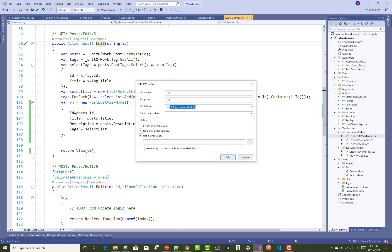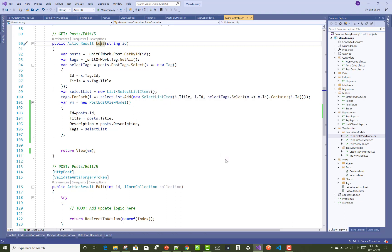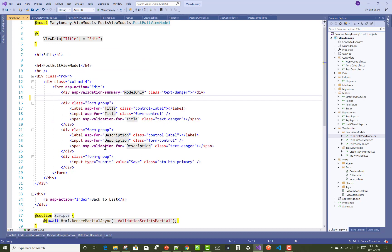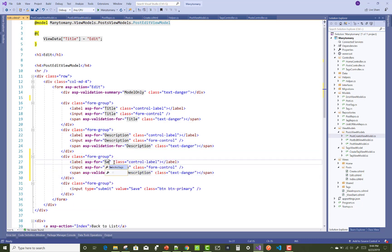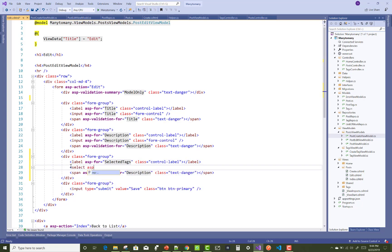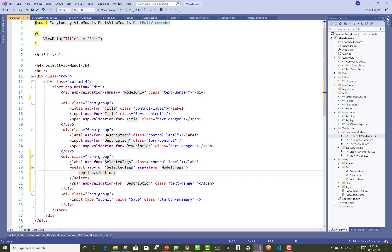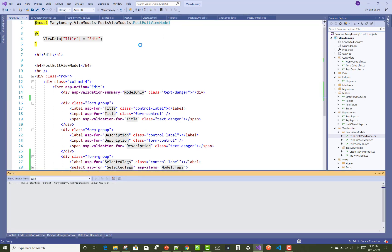Add a new edit view using PostEditViewModel. In the edit view, add the select list. Remove the ID input field, copy the description code, and design the selected tags section using select ASP-for set to SelectedTags, asp-items set to Model dot Tags, with options and selected tags. Save this.